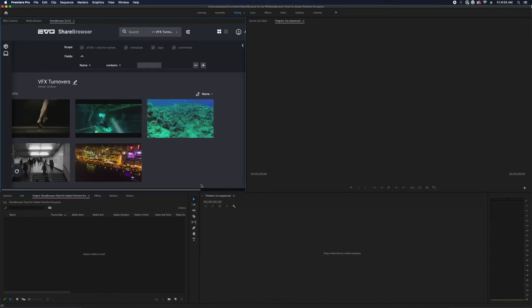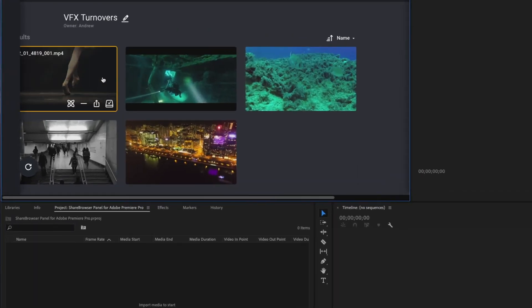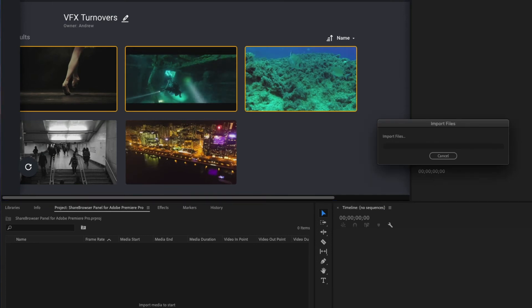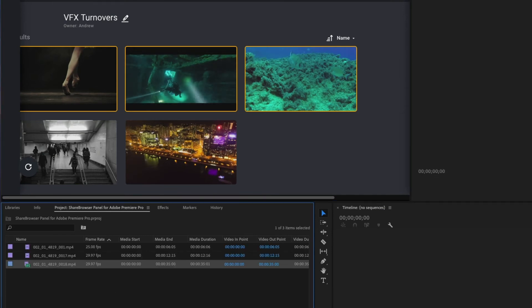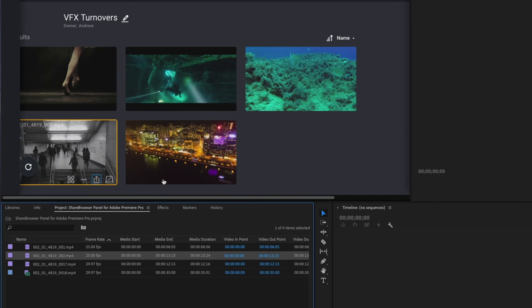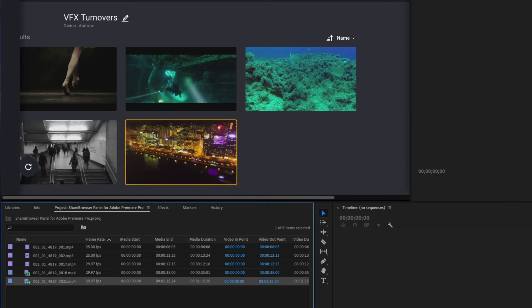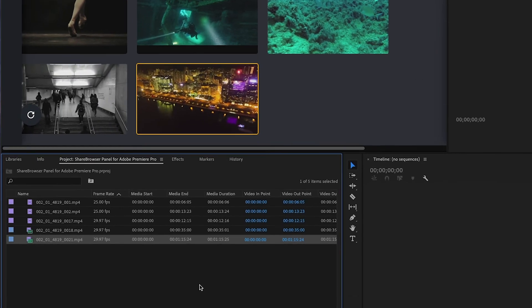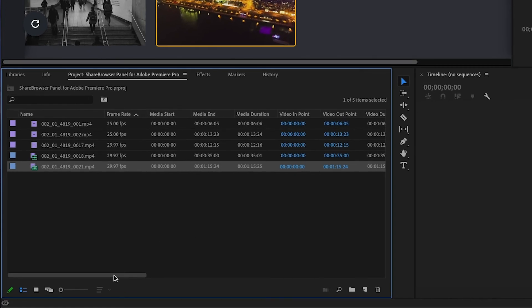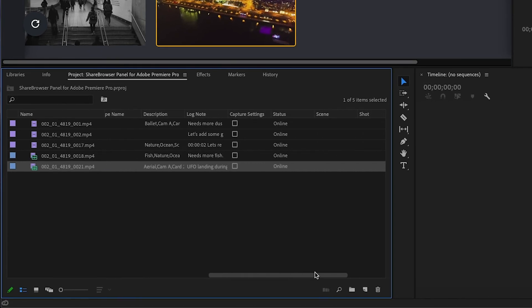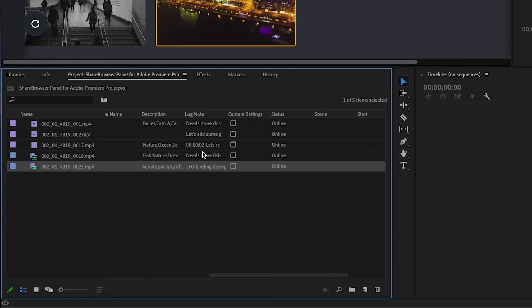There are two ways to import your media using the ShareBrowser panel. You can select your file or multiple files and drag them directly into the Premiere project. Or you can click the Import button, which also works for individual or multiple selected files. Now once everything is imported, you can see that your tags and comments became log notes and descriptions, which you can now search inside of Premiere.